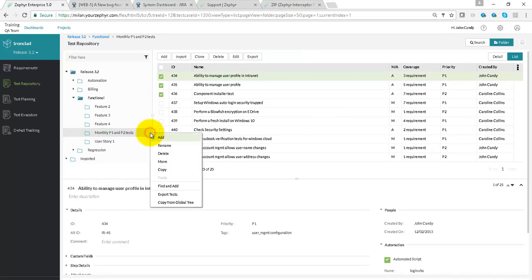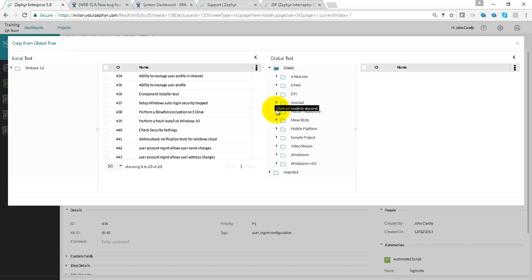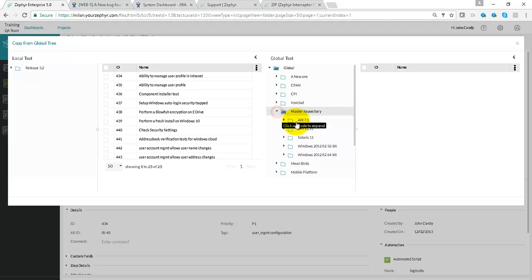We can leverage the global tree to reuse test cases. This shows all test cases across projects and different releases.